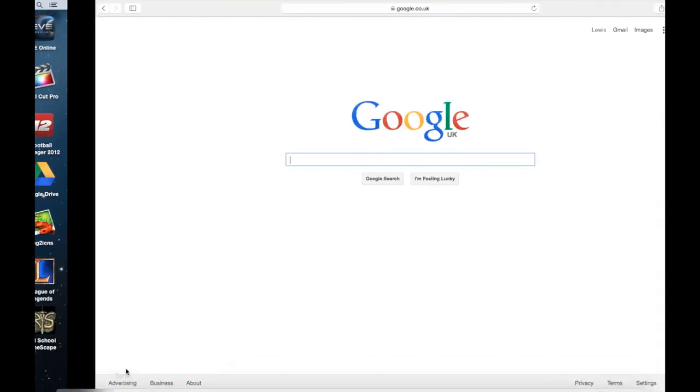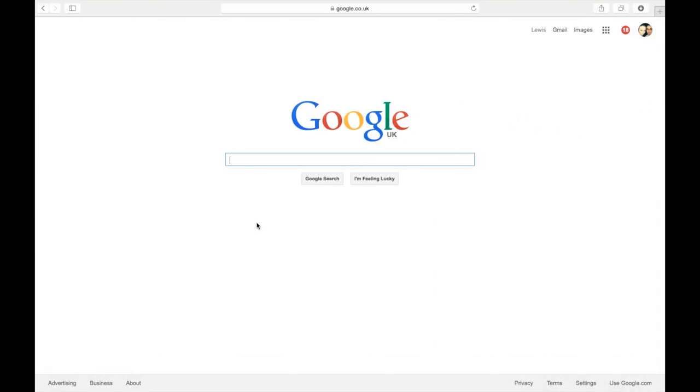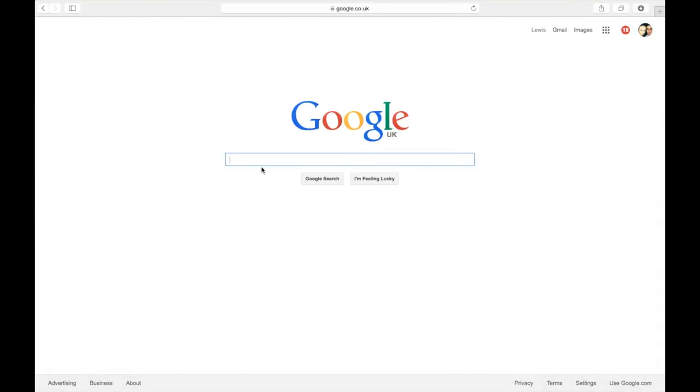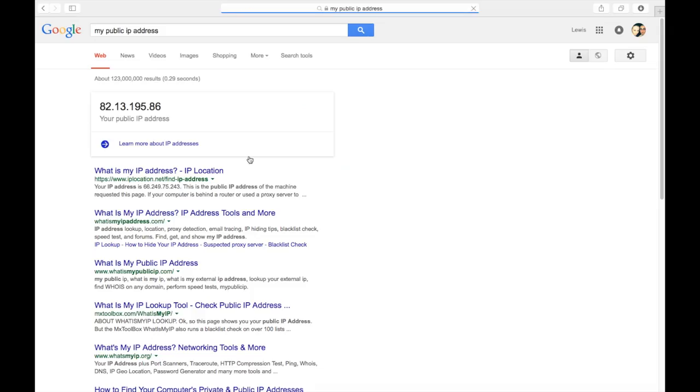Go onto Google. And type in my public IP address. Like so. Now this is your public IP address. And if you remember when we were testing on the local IP address. This would be exactly the same. You just put this number in instead.